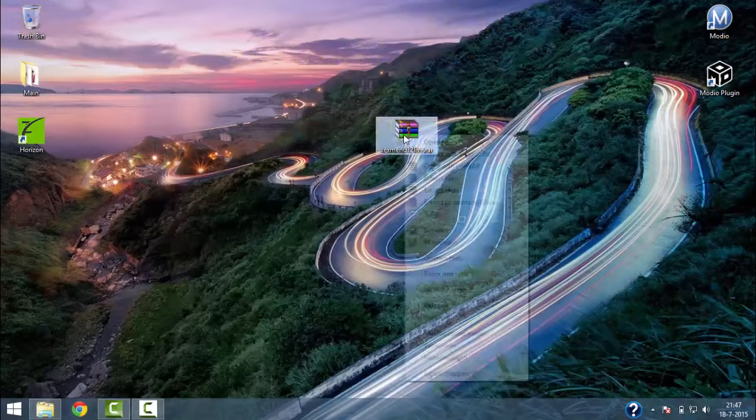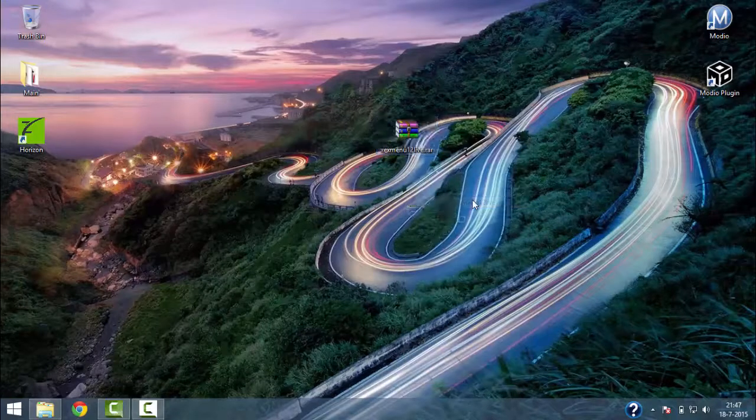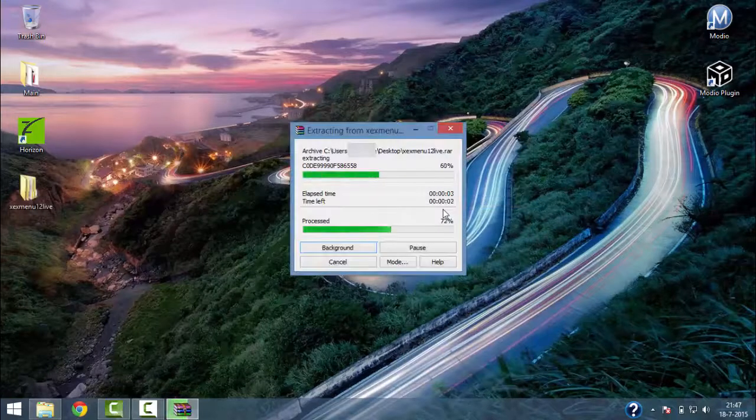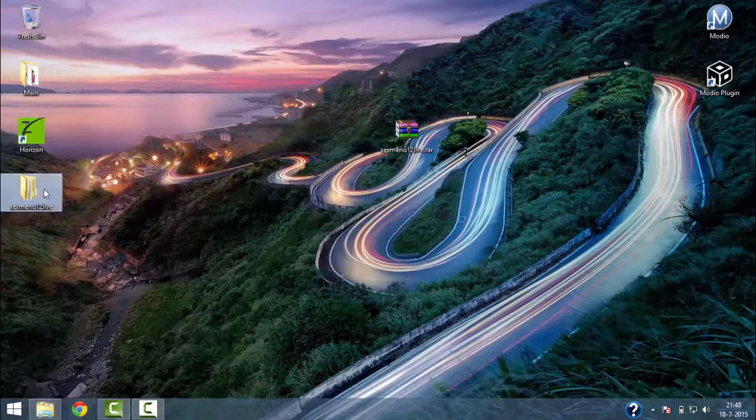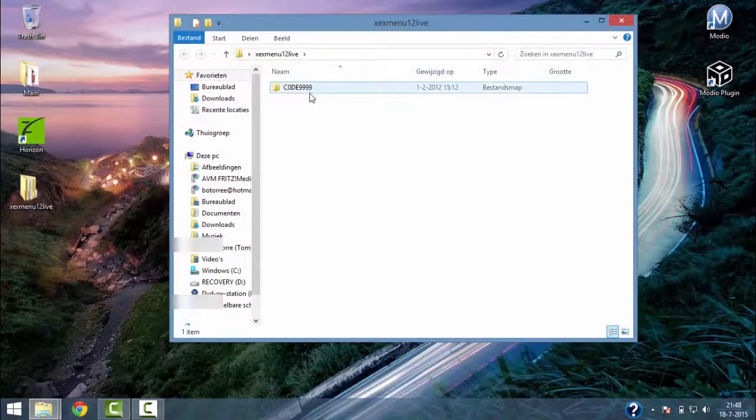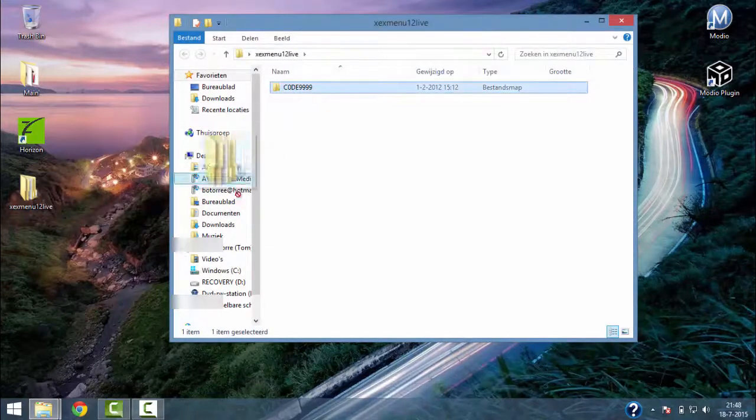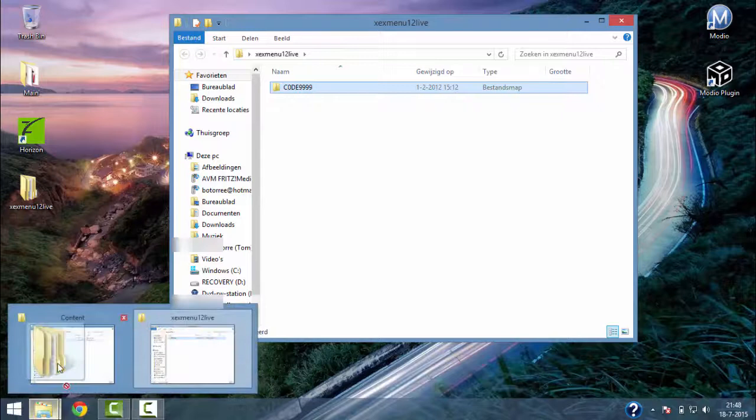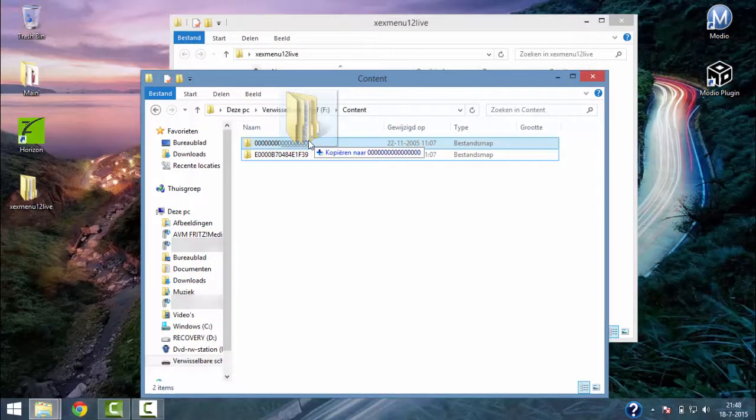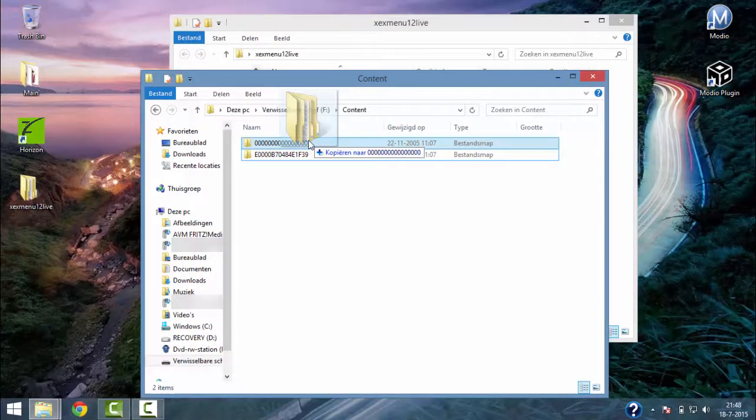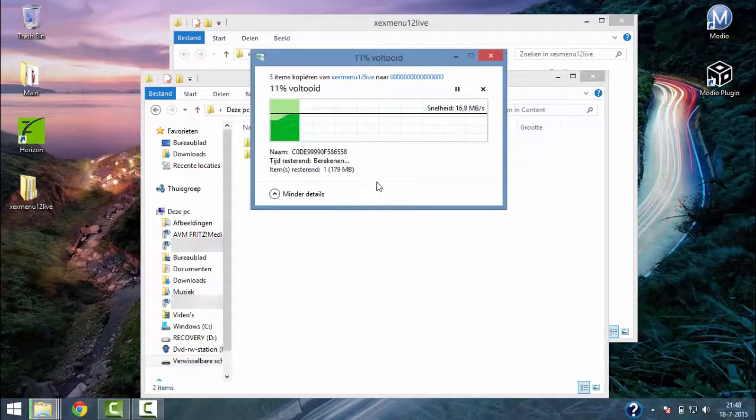Now you have to extract the XCXMenu. Then just copy the folder 99999 to your USB device in the folder 00000 inside the content folder.